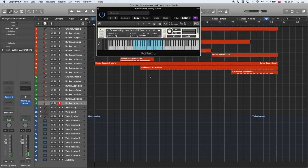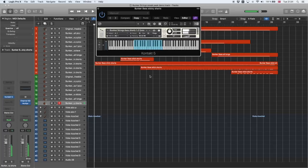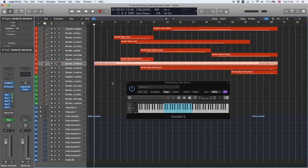Now, velocity controls dynamics. But again, mod wheel controls how many players. So, here at the bottom you have three players to six. So, that's basically the raw bass sounds.